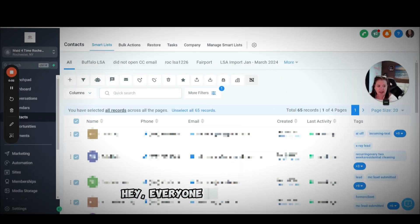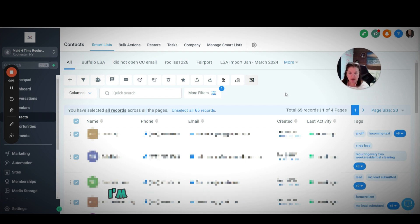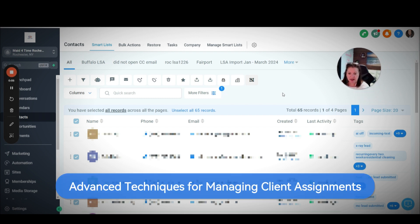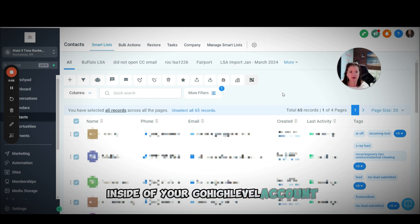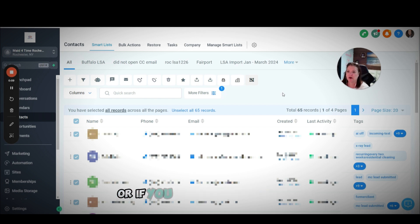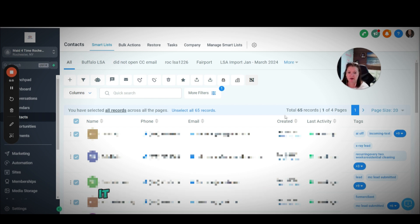Hello everyone, in today's video I'm going to show you a couple of advanced techniques that you can use inside of your Go High Level account, or if you are one of my clients, it would be called the technique.